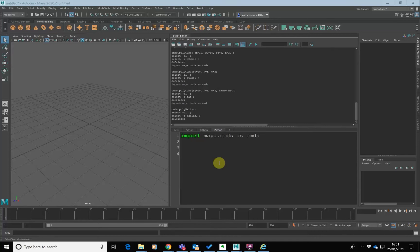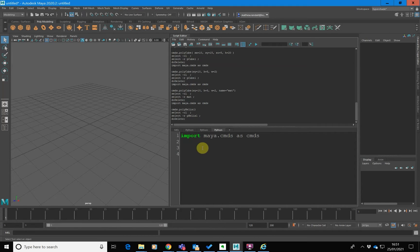In the last tutorial, we created a cube in Maya using Python. Now we want to do something useful with that — we want to move it, scale it, and just do some basic transformations to that. How do we do that?